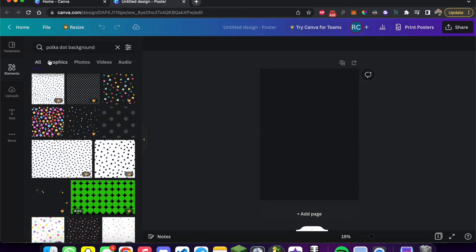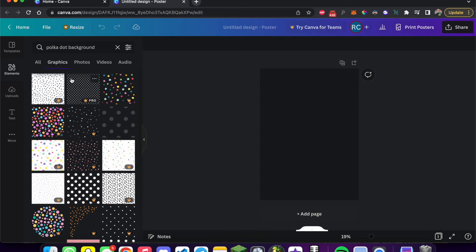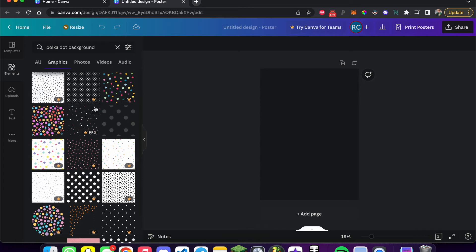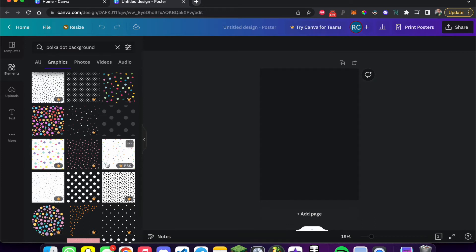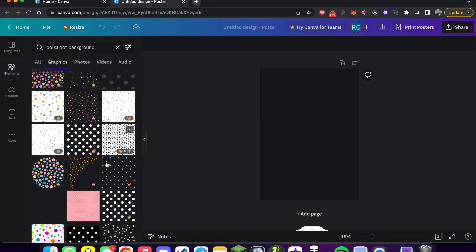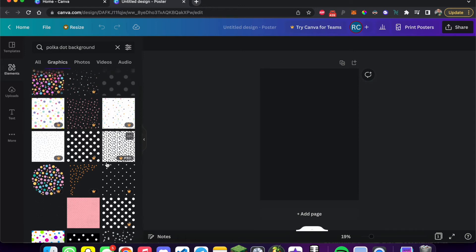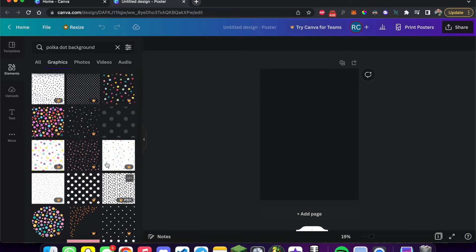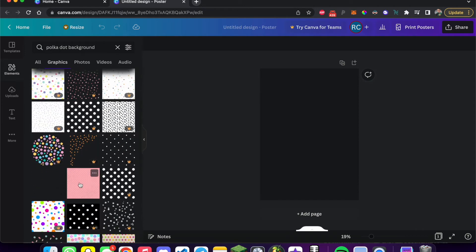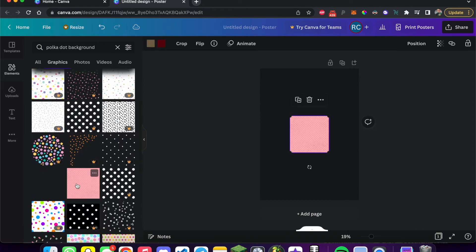Then you just hit enter. And if you go to graphics, you're going to see a bunch of things that you can use. Anything with a crown you're going to have to pay for, and unfortunately that's most of them. But for lots of different search materials, you're going to have things that are completely free to use. So I like this pink one. Let's click on this and boom, we've got the background on our photo.